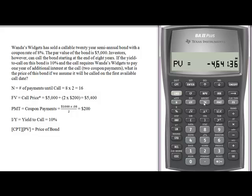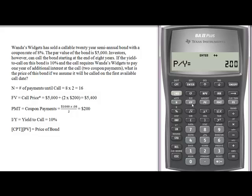Ignore the fact that it's a negative. What I know is that a 20-year semi-annual bond, coupon rate of 8%, par value of $5,000, callable at the end of 8 years, with a yield to call of 10% and a two-coupon-payment penalty for early withdrawal — the price of the bond today is $4,641.36. Once you finish with this problem, go to Second, clear time value of money, Second, clear work, clear. Then come back to Second, Set — Second, payments per year — go back to one, hit Enter, and then Clear, and you'll be ready for your next finance problem.